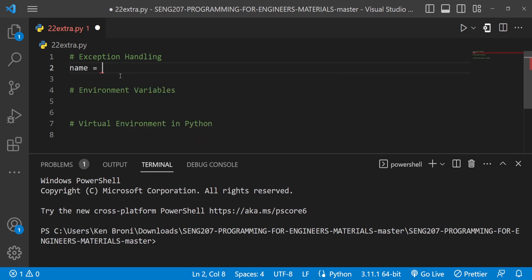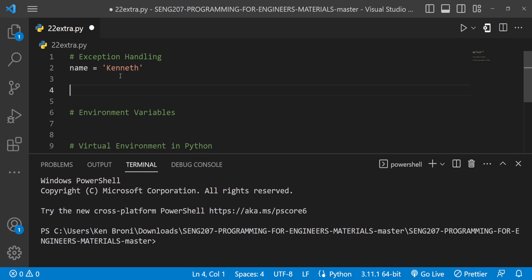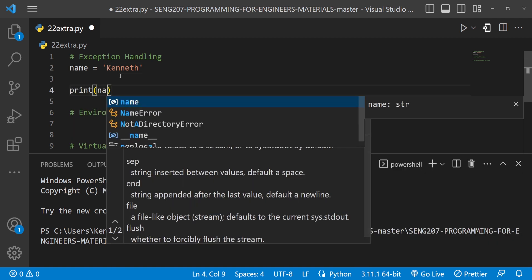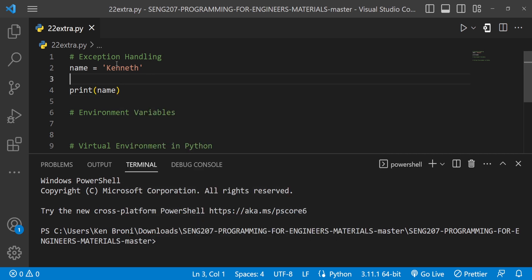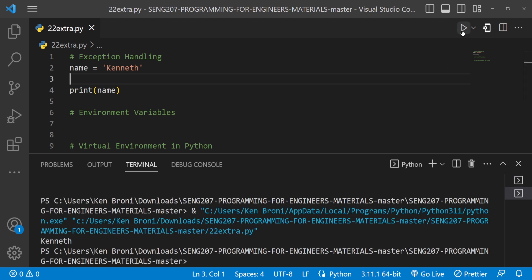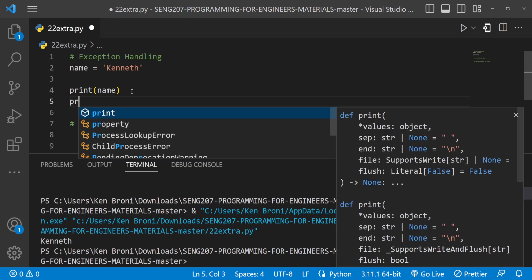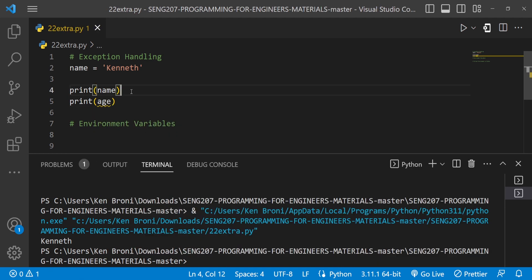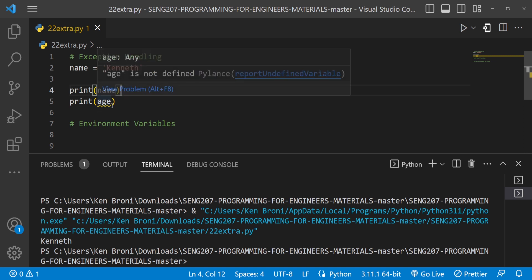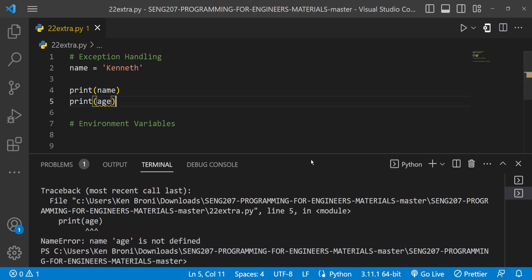Let's say I have a variable called `name` and I'm assigning the value 'kenneth' to it. If I print `name`, it will print the stored value in the terminal. Now let's assume I want to print `age` — we get a yellow underline warning telling us the variable `age` is not defined. When I run this, we get a NameError saying the name `age` is not defined.